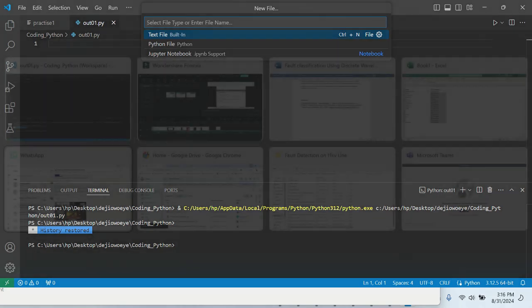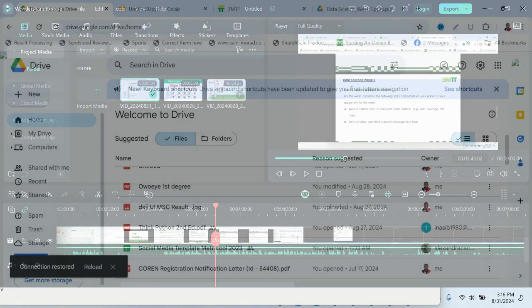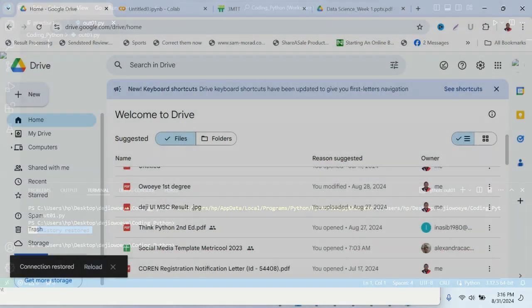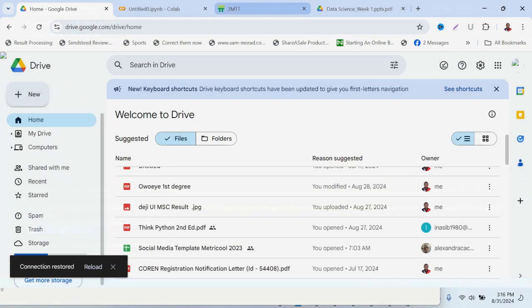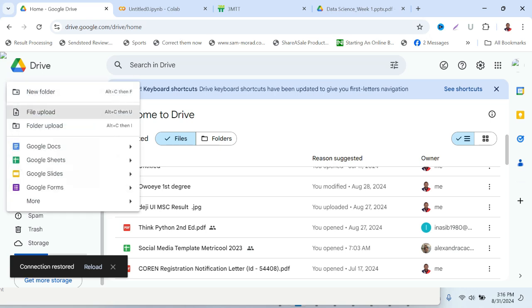In Google Drive, if your assignment is for project management and other related courses that are not coding, if you are using Microsoft Word, instead you can use Google Docs. If your assignment has to do with Excel and you want to use Google Drive to submit your assignment, you can easily use Google Sheets.